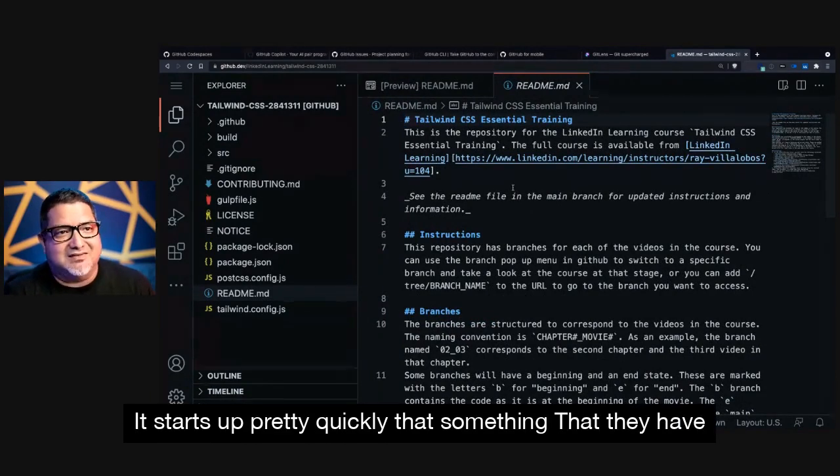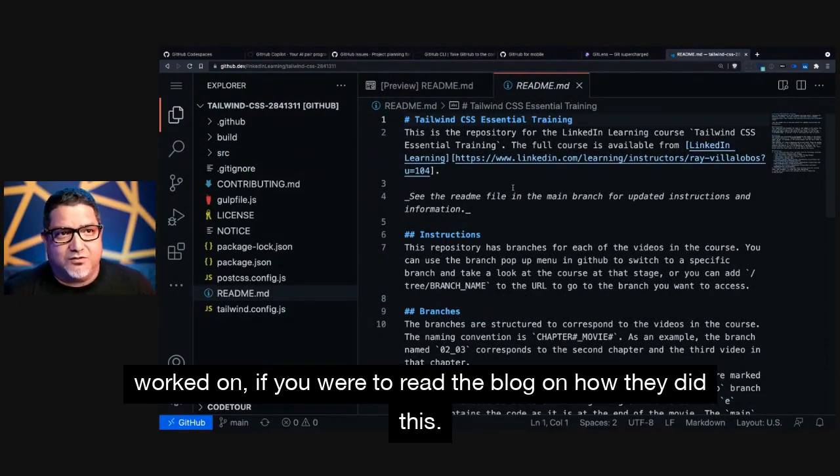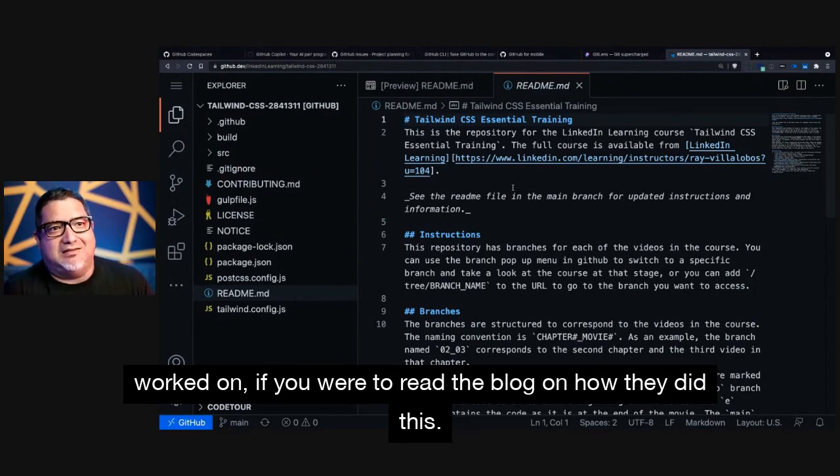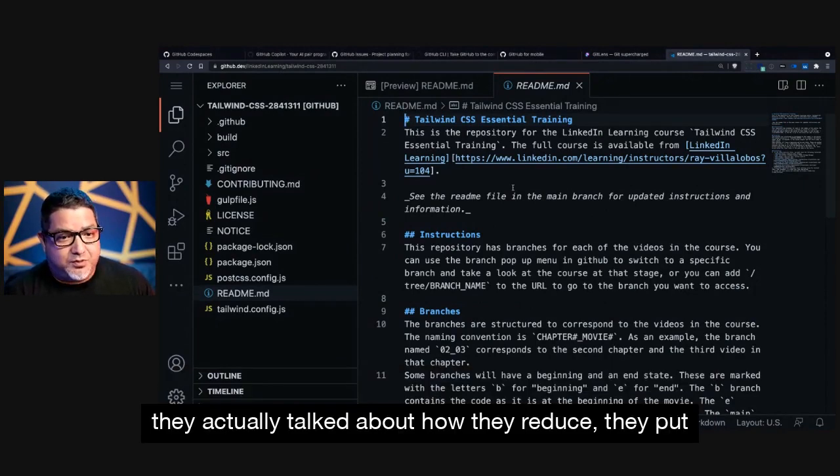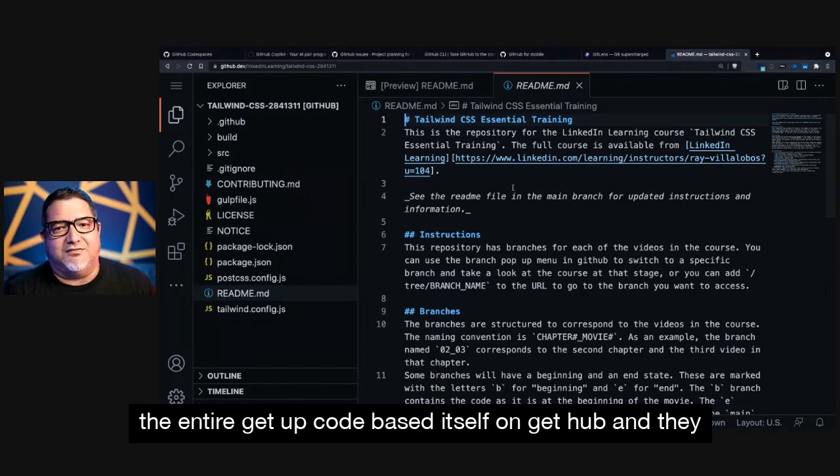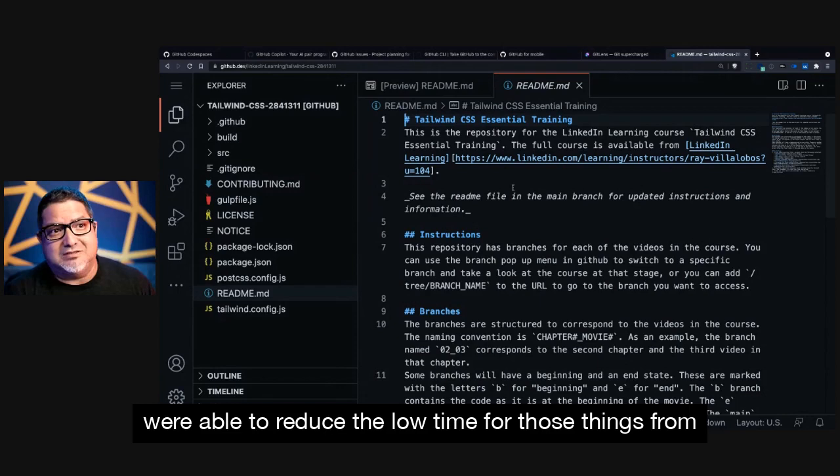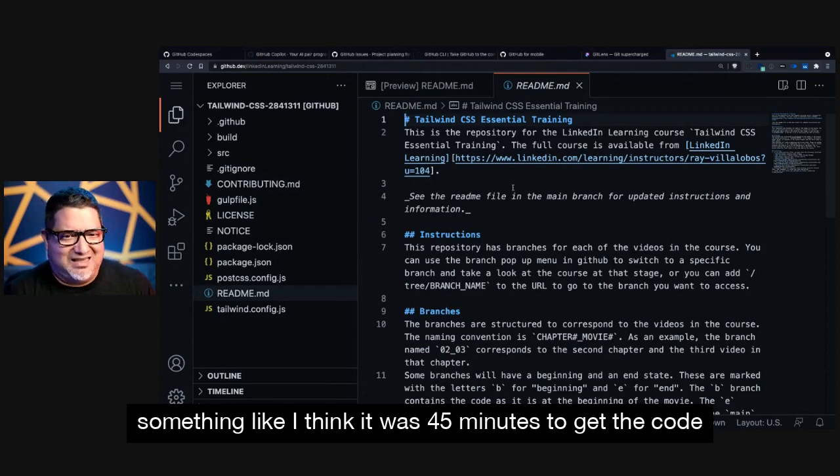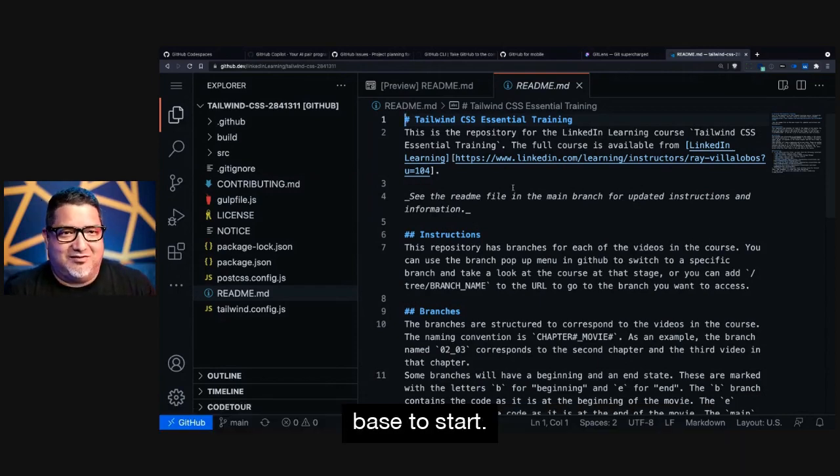It starts up pretty quickly. That's something that they have worked on. If you were to read the blog on how they did this, they actually talked about how they reduced—they put the entire GitHub code base itself on GitHub. And they were able to reduce the load time for those things from something like, I think it was 45 minutes to get the code base to start.